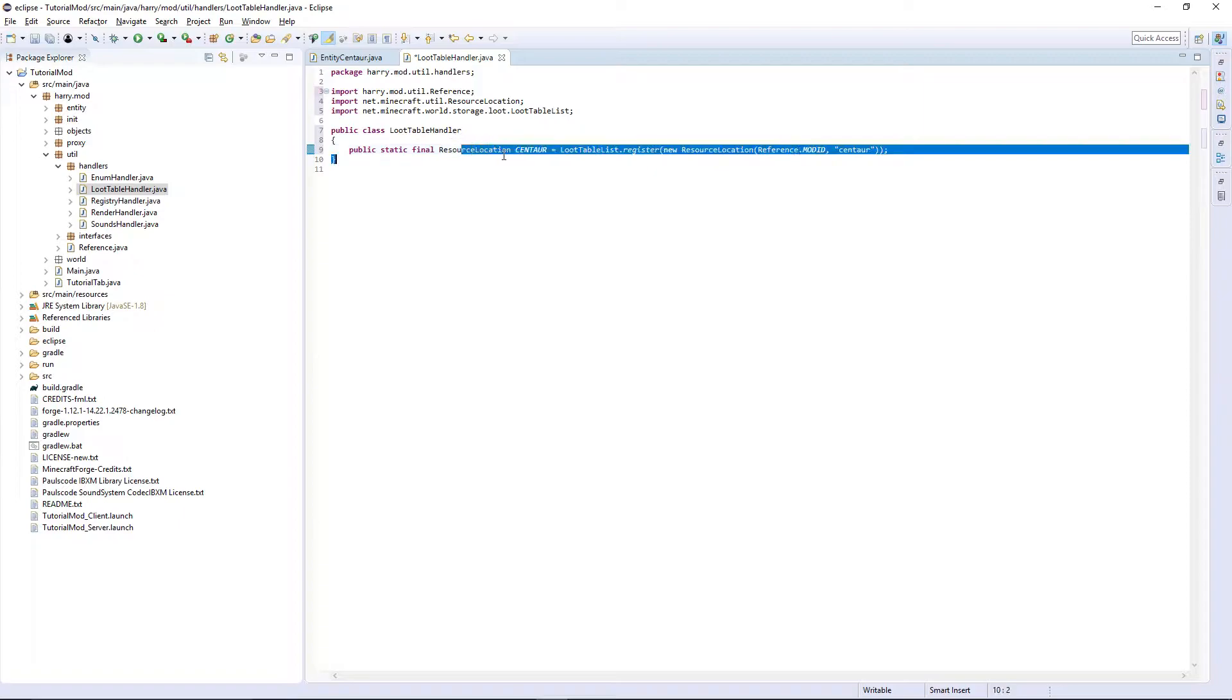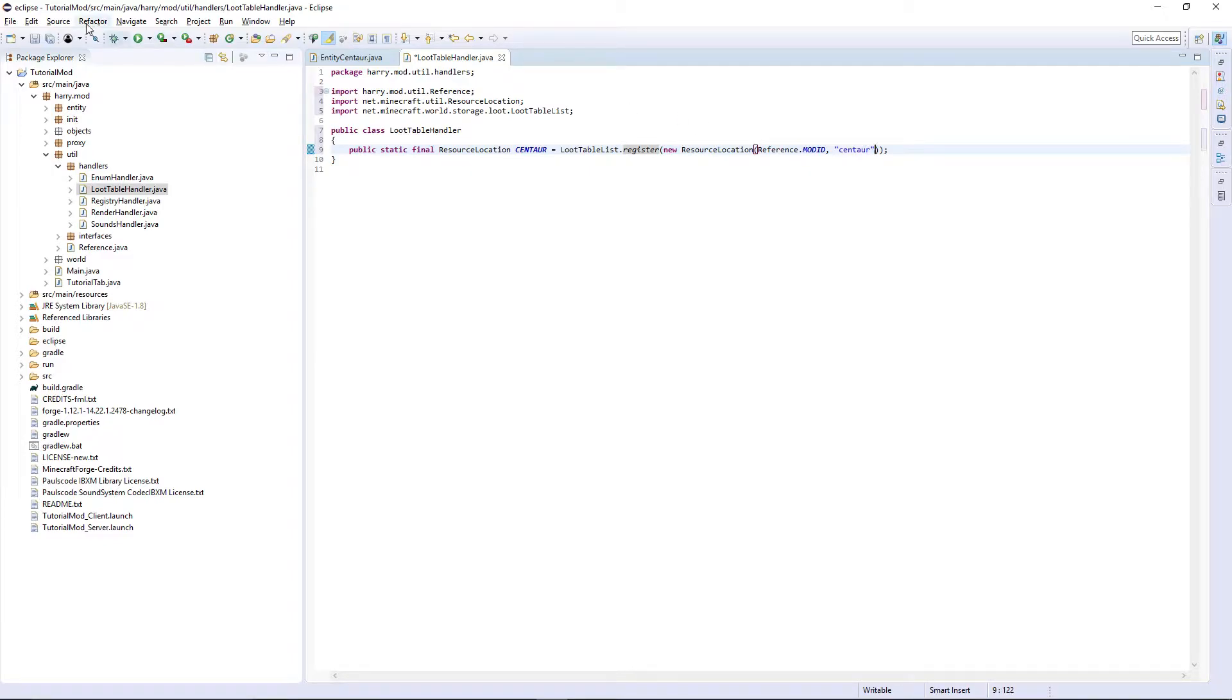So create a resource location of centaur, and it's telling the loot table list where the actual loot table is located so it can register it. That's all we have to do for there.